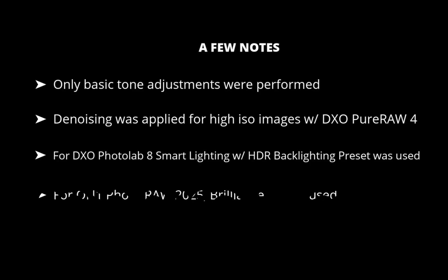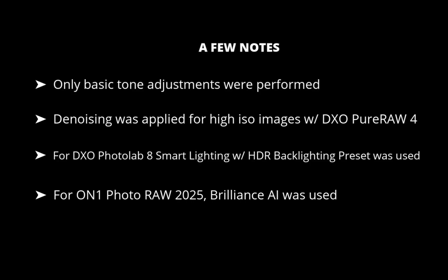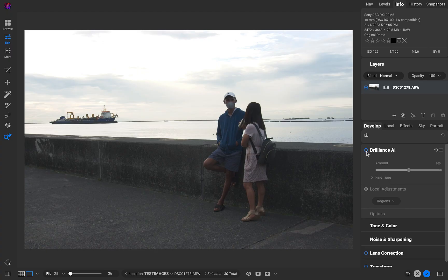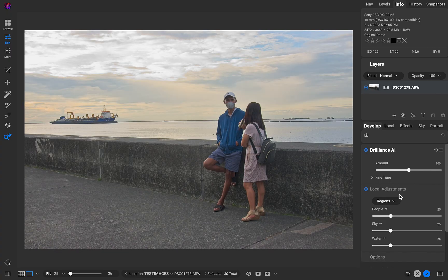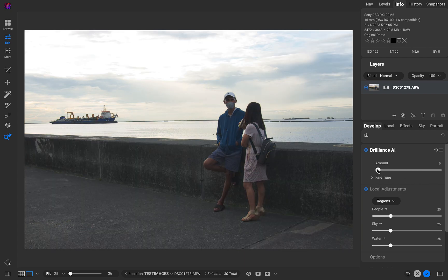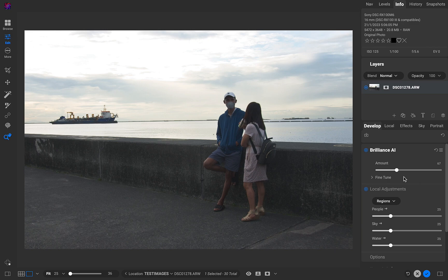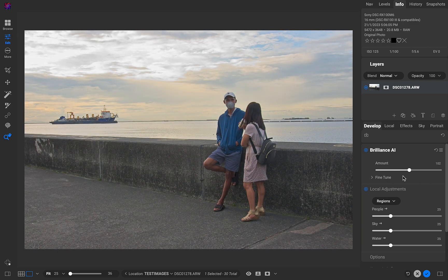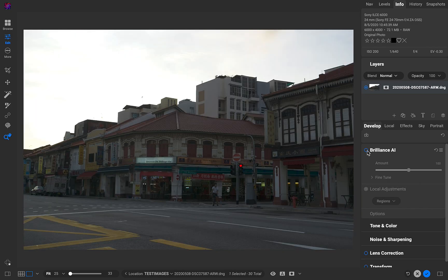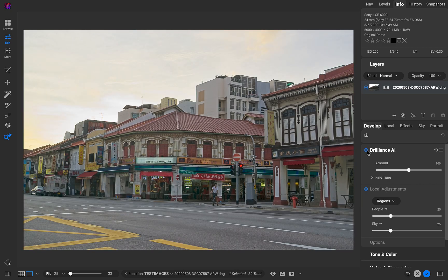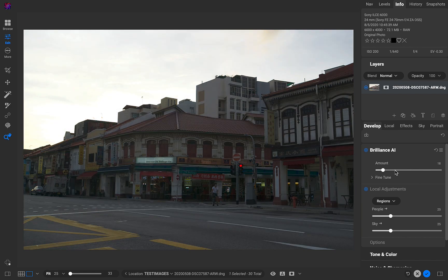And for On1 PhotoRAW 2025, for the most part I've used Brilliance AI, which not only allows for a faster workflow, it also gives, to my eyes, the more pleasing results — even though it is an automated enhancement, as it nicely adds pop to On1's neutral-looking processing, and some would say dull-looking processing.